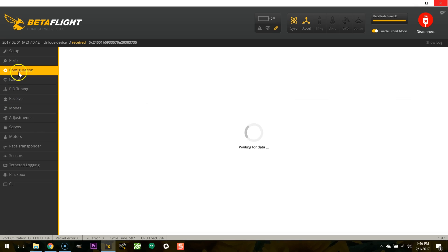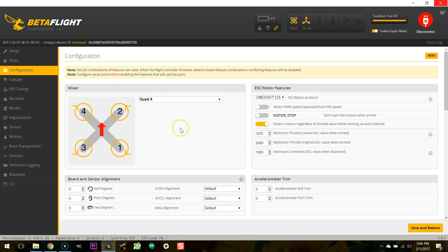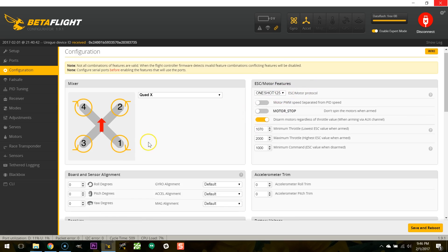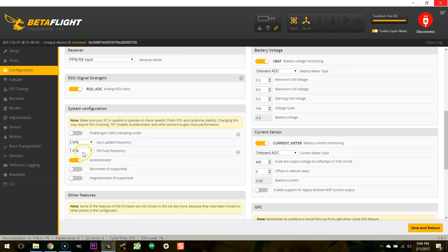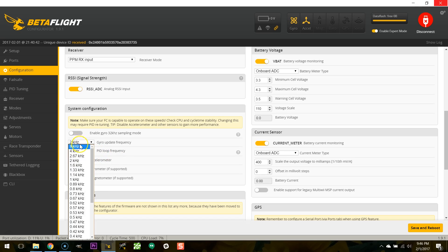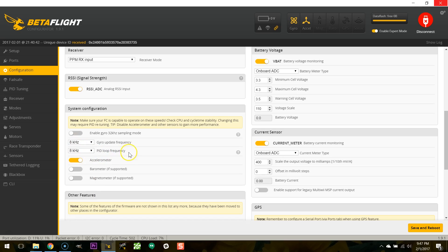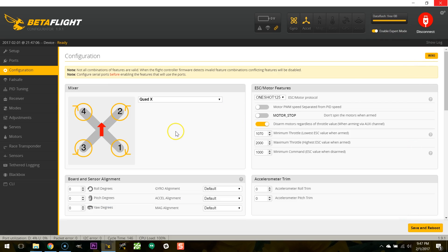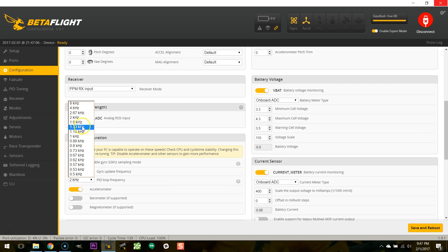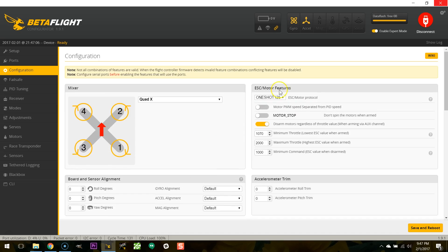If we go to the configuration tab what do we got here? One thing that's different here is that if you select one shot 125 for example Betaflight will protect you from choosing an invalid PID loop rate. So here you can see my PID loop only goes up to 2k and if I set this to 8k and 8k watch what happens when I save and reboot. There we go. It's 8k and 2k. Why is that? No I want 8k. No you can't have it.